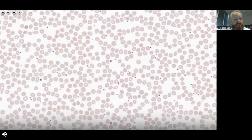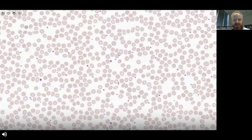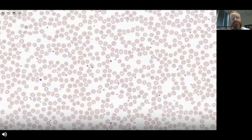As we zoom in on this blood film, we can see that these are in fact purple-colored platelets. Platelets are one of the cellular components of blood. Platelets usually are about one to three micrometers in diameter. If we look at the size of these compared with the red cells on this blood film from a normal healthy person, they're about a quarter to a third of the diameter of most of the red cells.